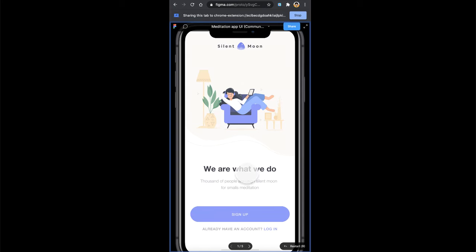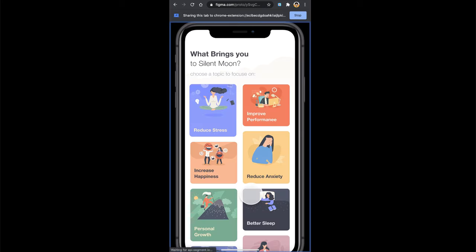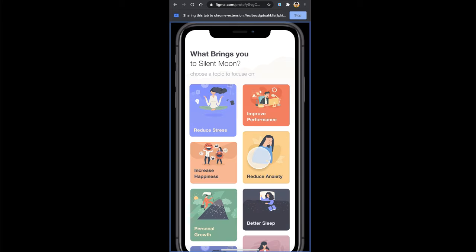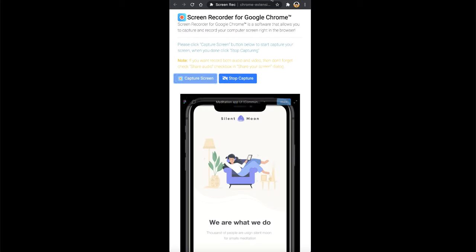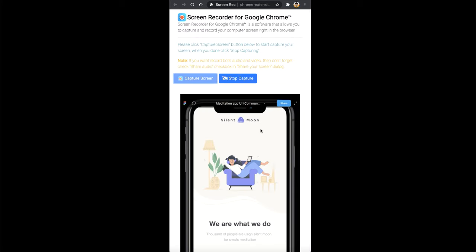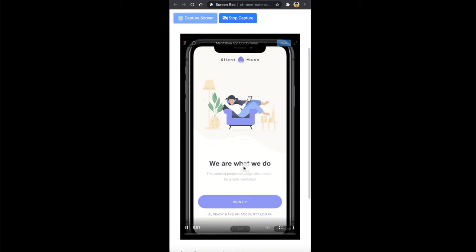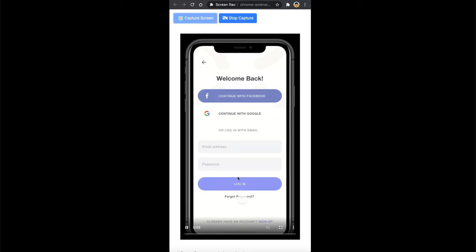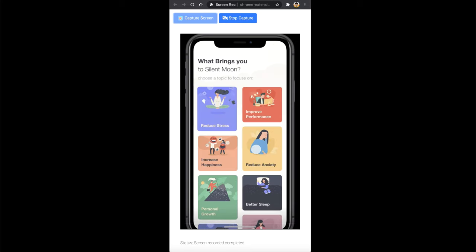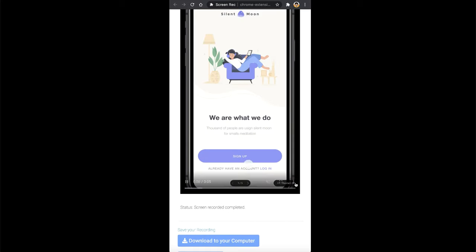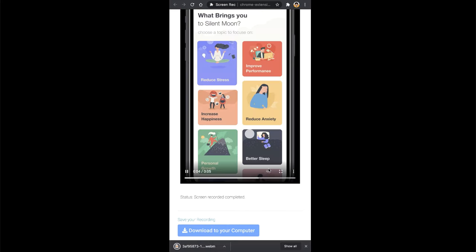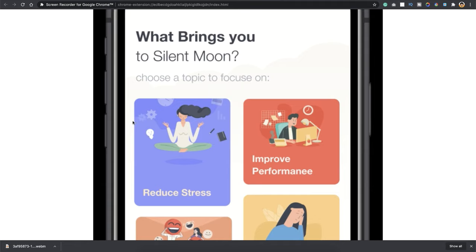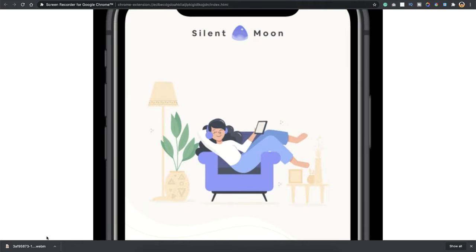And now you can start interacting with your prototype. And once you have done that, click on stop, and head towards the tab. And there you go, you have your recording. Everything looks cool.